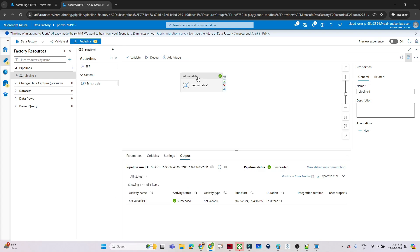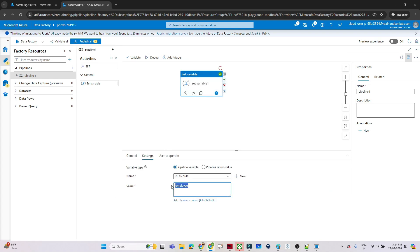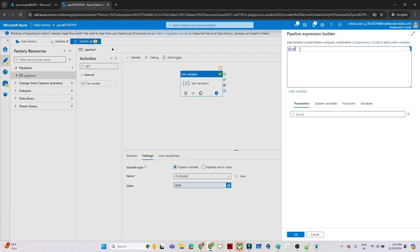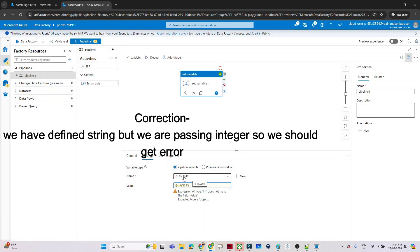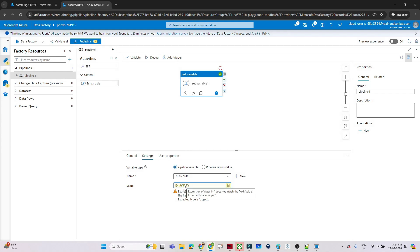Now what I will do — I will convert this string into an integer by passing something like '1 2 3'. I am converting this string into an integer. In this case I should get an error, because we have already defined our variable as a string but we are passing an integer value, which is incorrect. So in this case we should get an alert whenever this pipeline fails, and we should get an email alert.